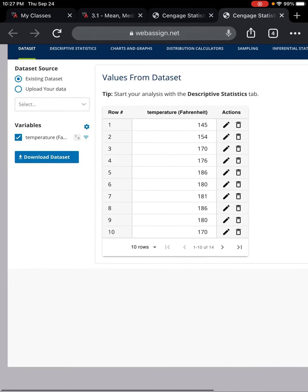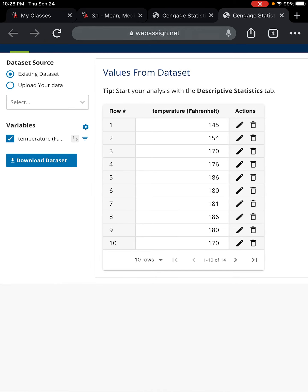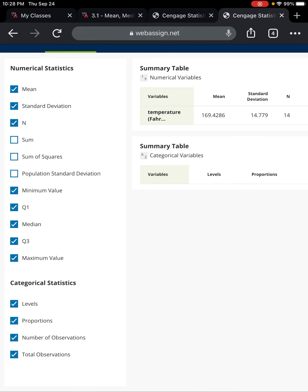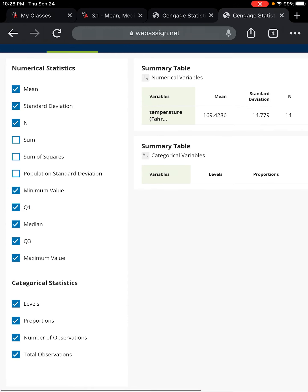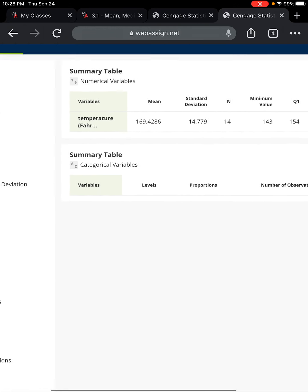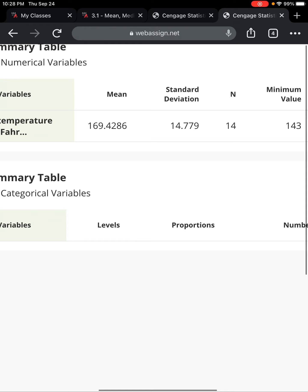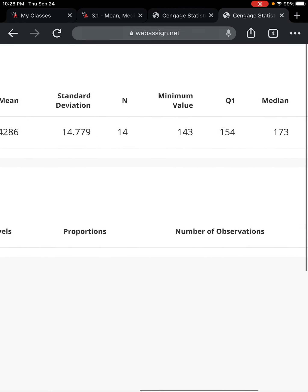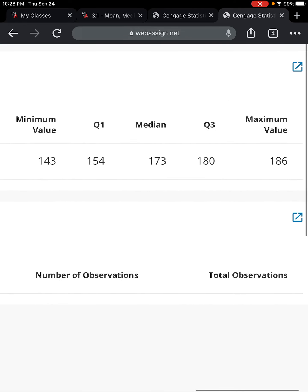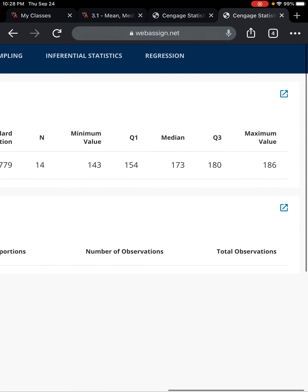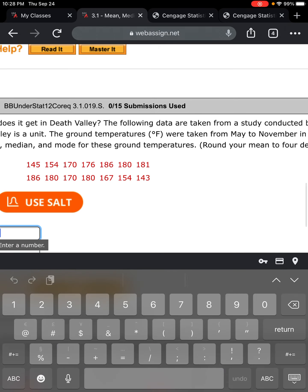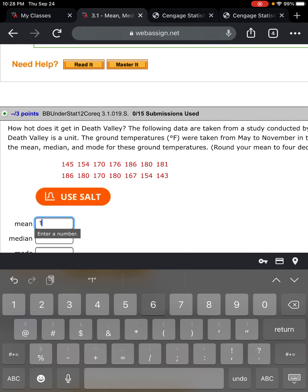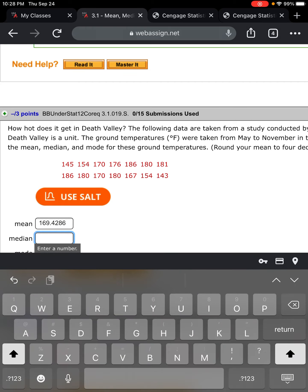Number five: we've done this one in the previous YouTube video, but I want to show you how to do it in SALT. The mean is 169.4286, the median is 173. I'm going to bounce back to the homework set and enter the mean 169.4286 and the median 173.